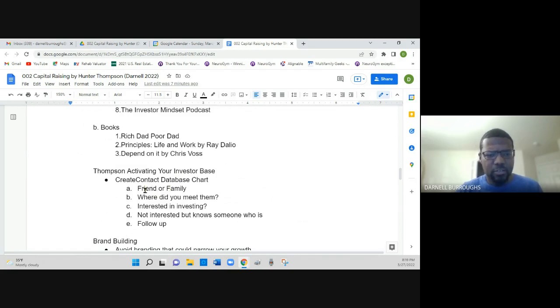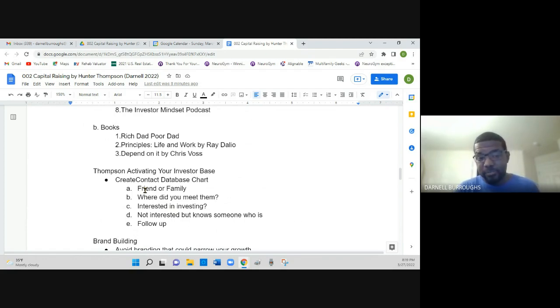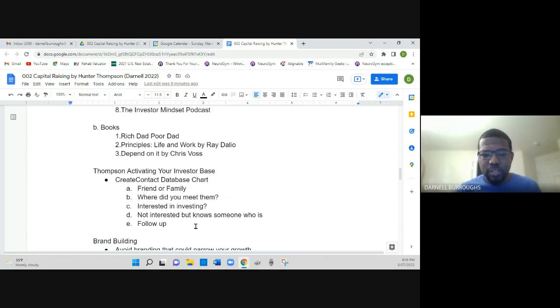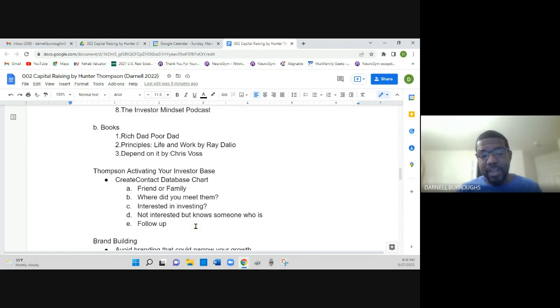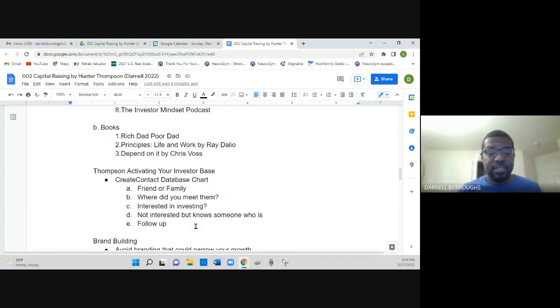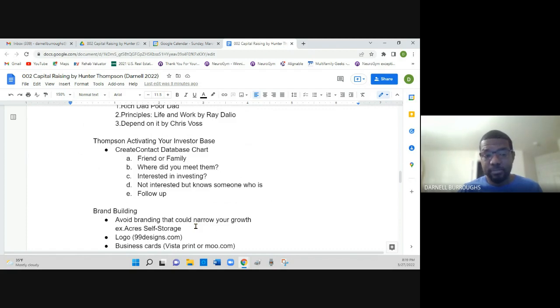He also goes into how you activate your investor base, starting off with creating a contact database chart. The chart will include whether the contact is a friend or family, where did you meet them, whether they were interested in investing or not, if they're not interested, if they knew someone who is interested, and he also talks about how it's important to have a follow-up system.